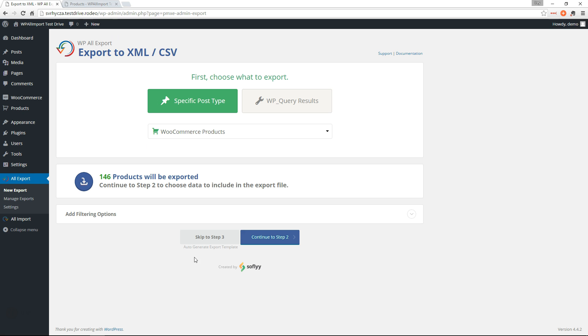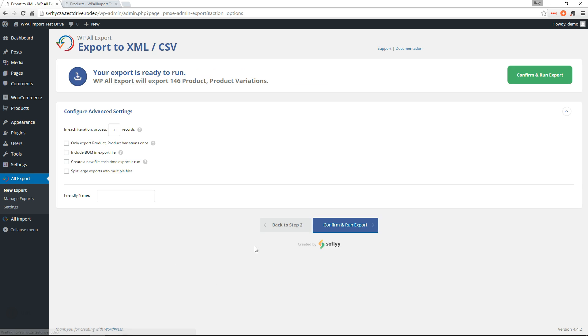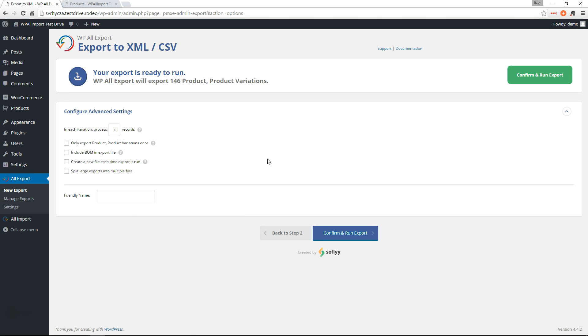So since we know we want all of the data, we don't have to go through all the steps. We can just skip to step three and it will auto-generate the export template for us. So let's go ahead and run that export.